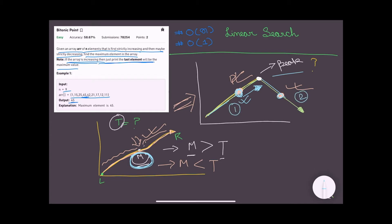The second scenario is when our middle point is in the strictly decreasing sequence. In this case, our largest element is not going to be present on the right side of the middle, nor is it the middle element itself. So our largest element is going to be present on the left of it, and we should move our right pointer to mid-1.